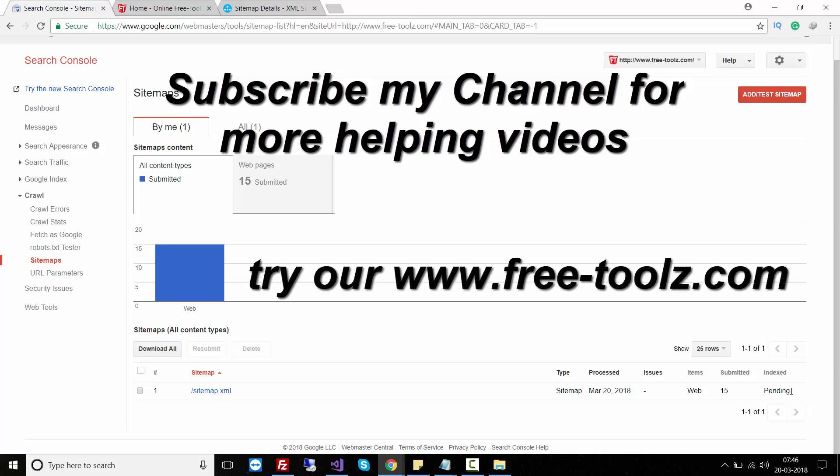I hope you enjoyed this video. Thank you for watching. Don't forget to subscribe to our channel. Bye!